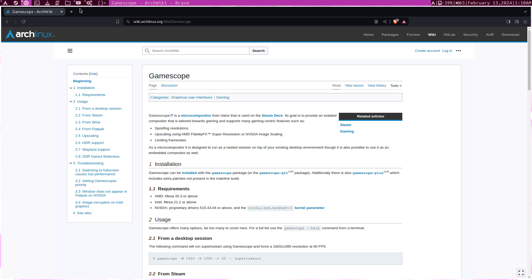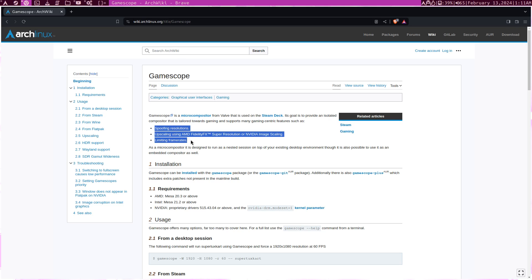Now GameScope is just a very small microcompositor that's really made for games. And it has many features, but these are the three main ones: spoofing resolutions, upscaling, and capping frame rates.